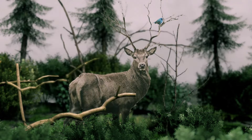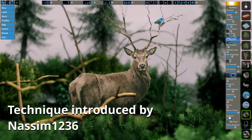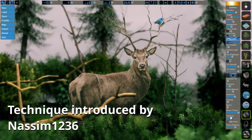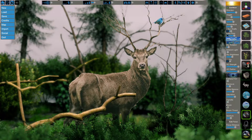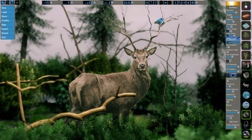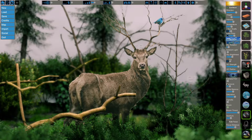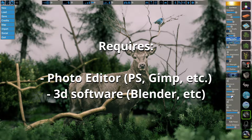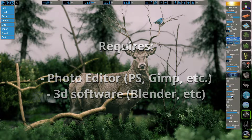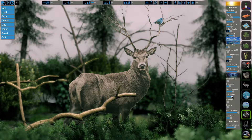I'm going to be showing you a technique that was first introduced to our community by artist Naseem1236. It's a straightforward technique, but it can produce stunning results. It does require a photo editor and some form of 3D graphics software. I'll be using Blender because it's free.